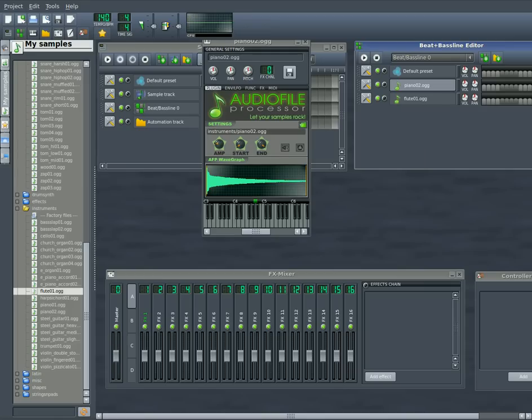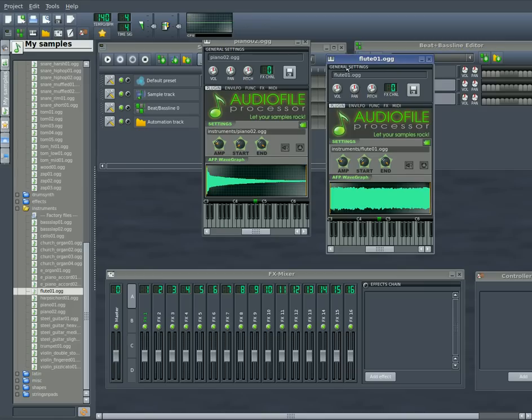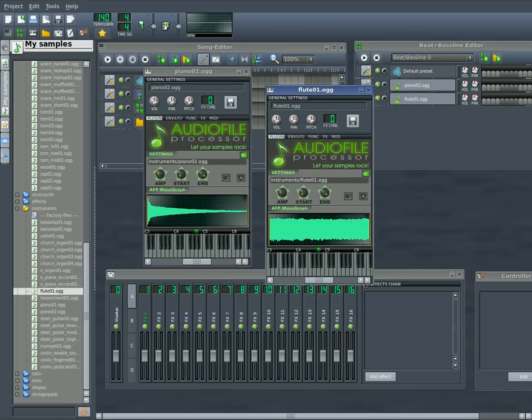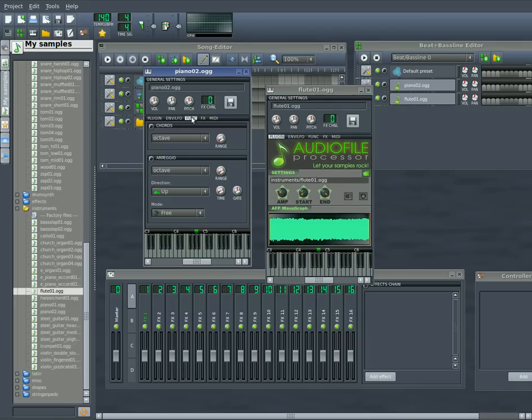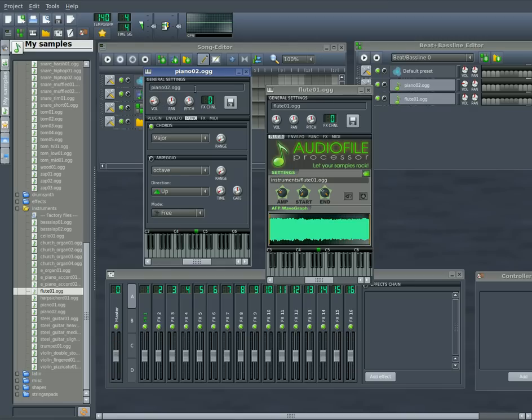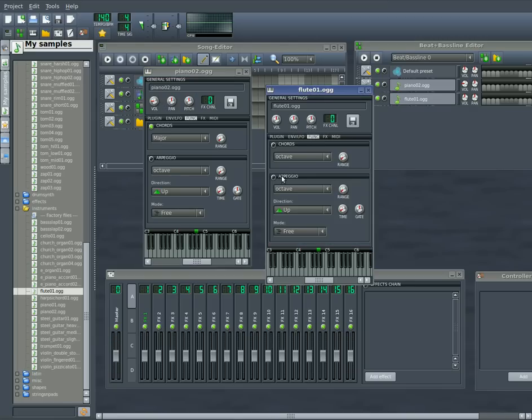Also you can turn on your arpeggios and chords. So I can turn on chords for the piano. And once again, I'll probably lower the volume a little bit here since the chord makes it louder. And I can turn on my arpeggio here for the flute.